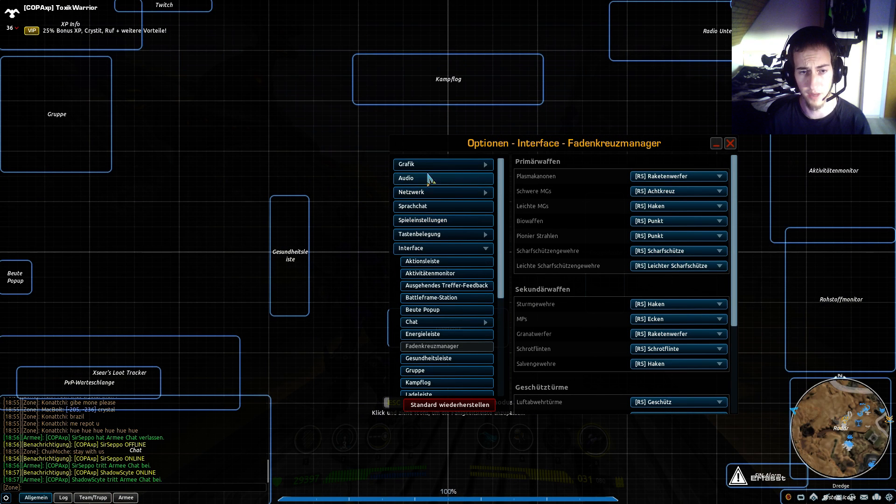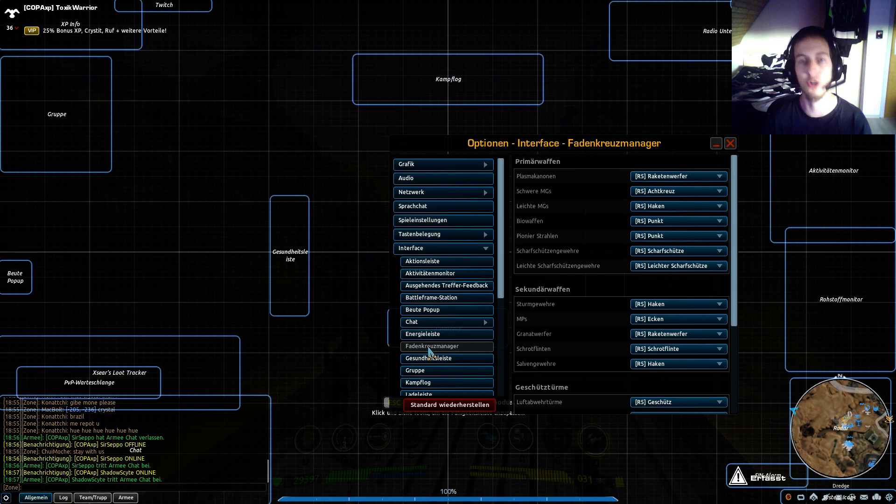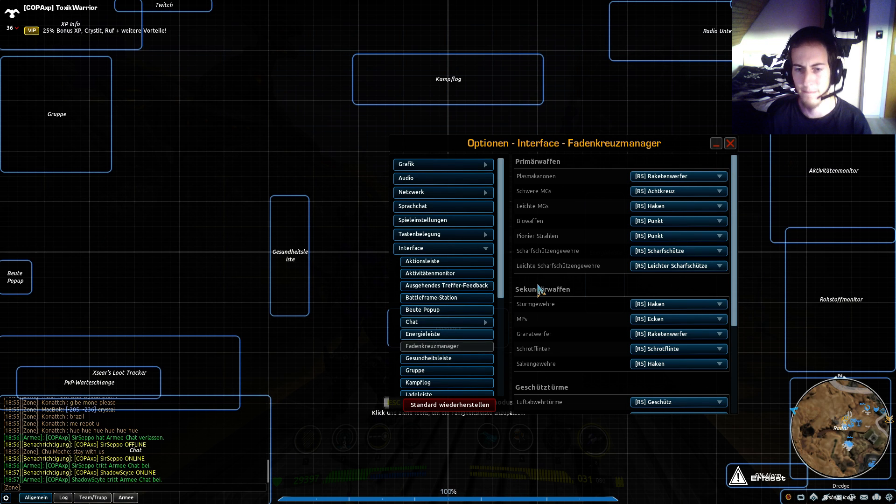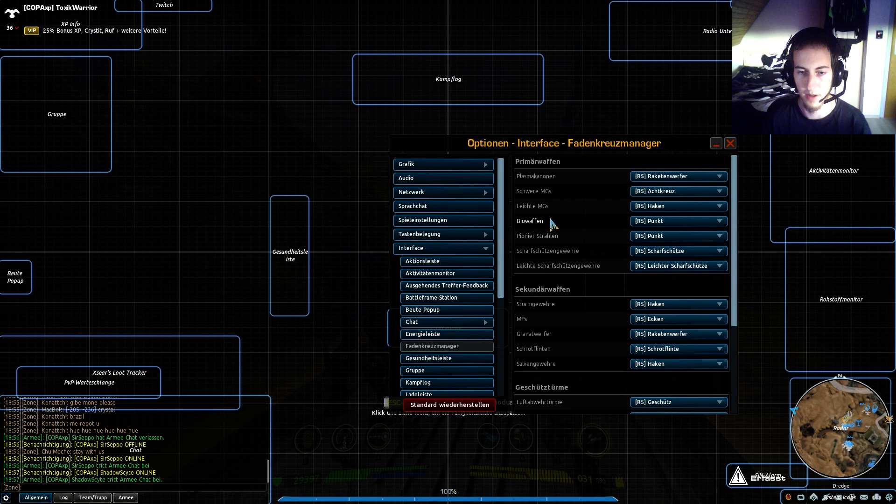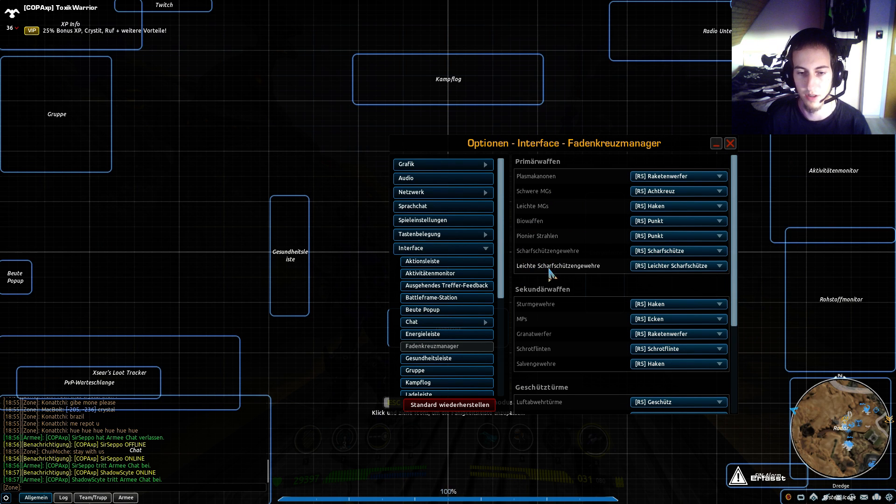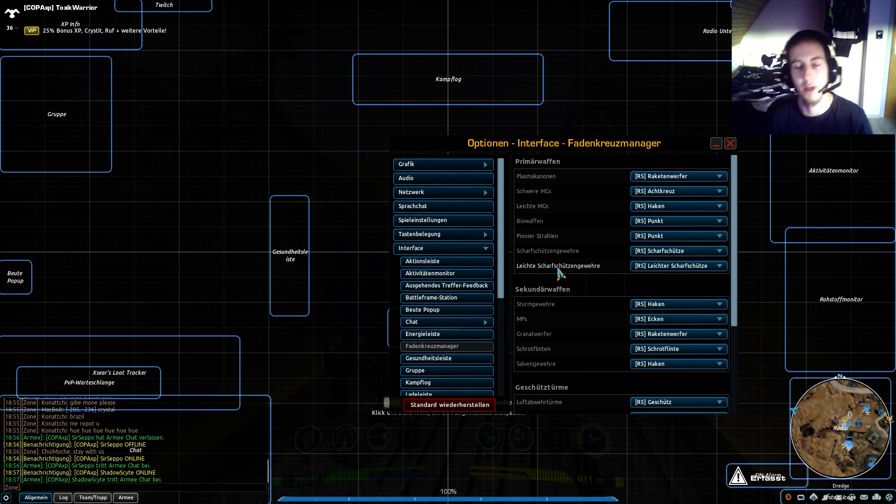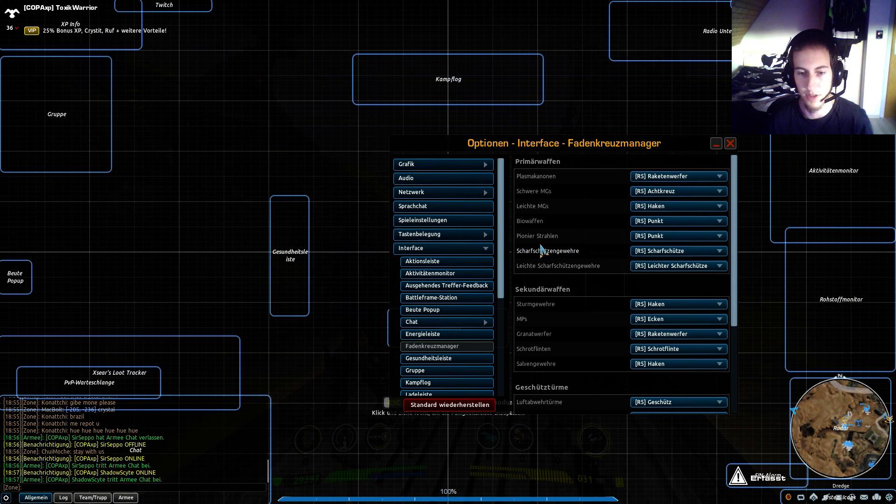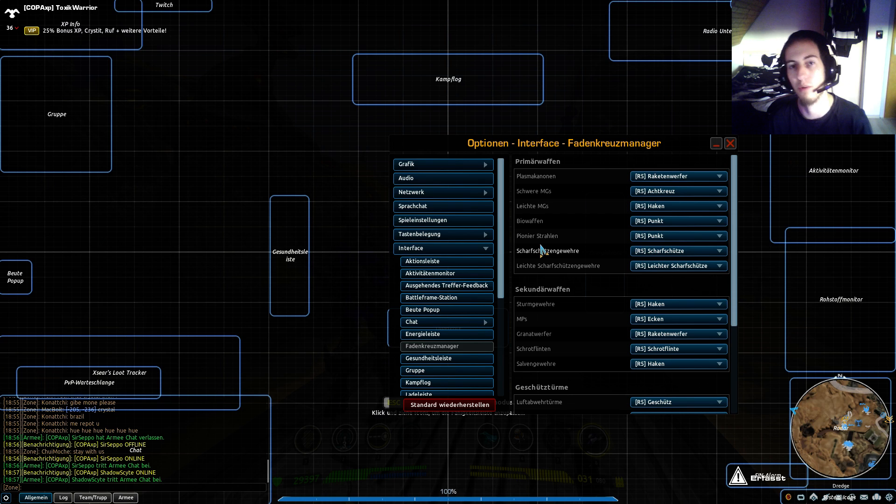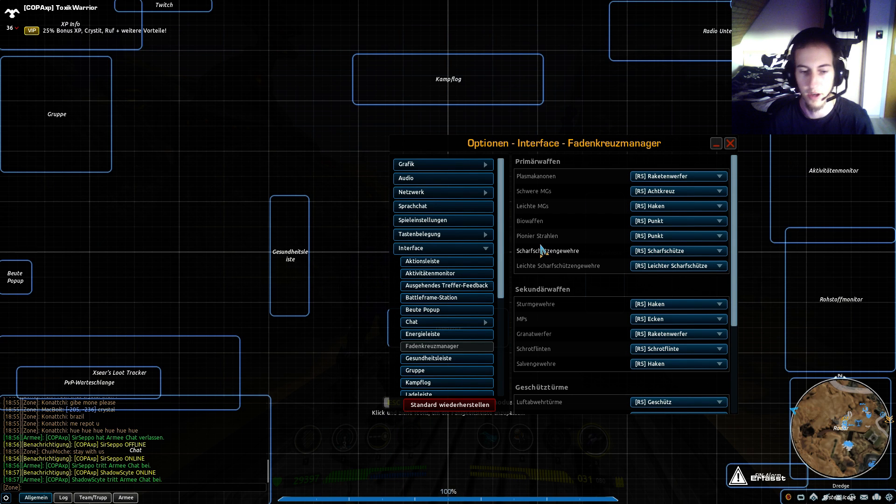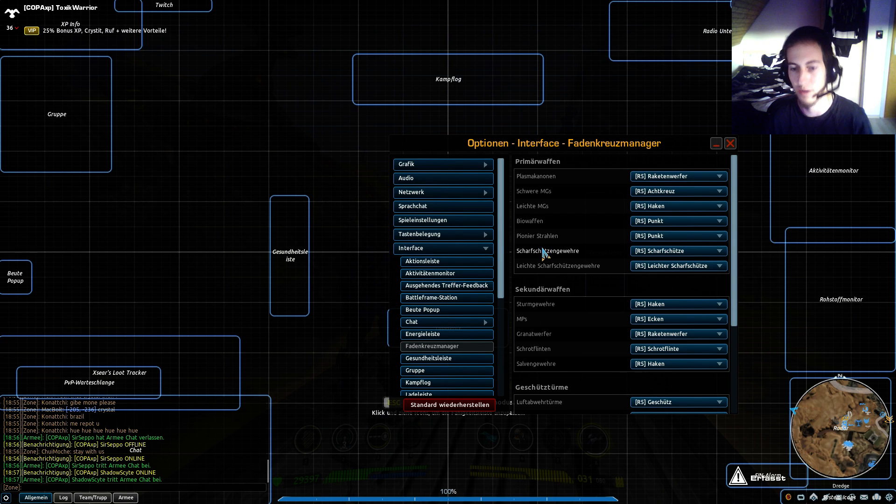I use the interface tab and down here we got the crosshair manager in English. Here we got plasma cannon, bio weapon and so on, and down here we got the light sniper rifles and the sniper rifles. The light is the R36 and the sniper rifles is the bolt-action and the charge rifle. I'm on the Raptor so I'm using the charge rifle.